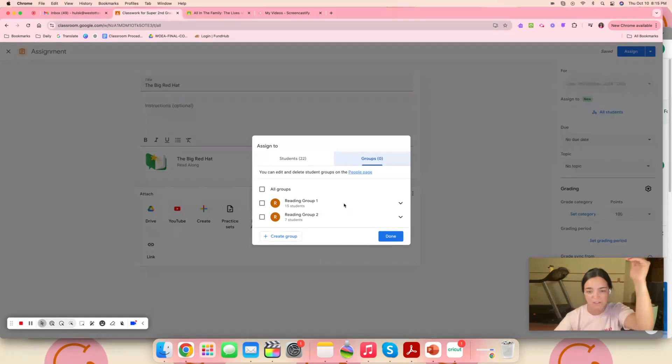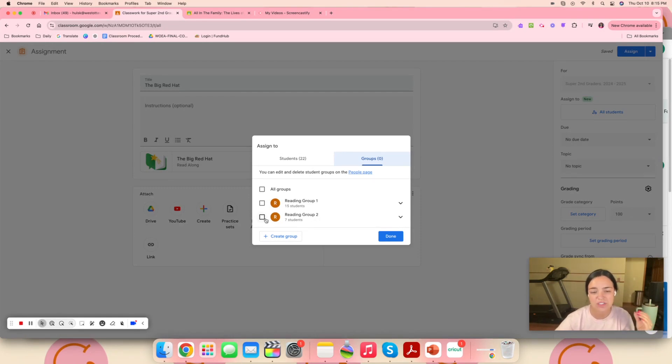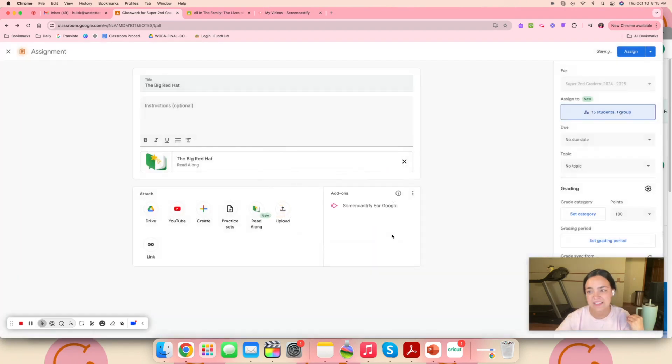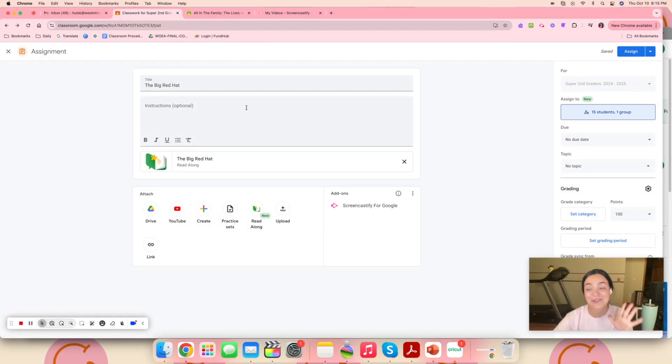So what I can do is press this all students button and either do my first reading group of the kids who are either at or above level, or I could do my lower group of students that are going to need more of those decodable type texts. Then I can just click that group and press done and it will send it out to those students. So it's leveled in that way as well and differentiated.